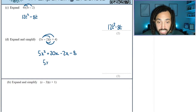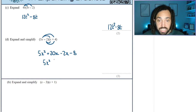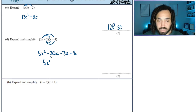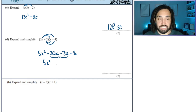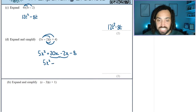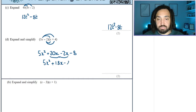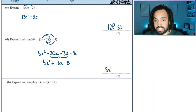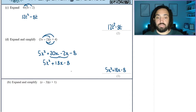So what have we got? These two terms here can be collected. 20 minus 2 gives me 18, so it's plus 18x, and then minus 8 is a constant term. So we have an x squared term, we have an x term, and we have a constant term. Beautiful.